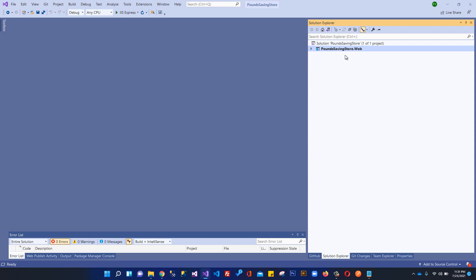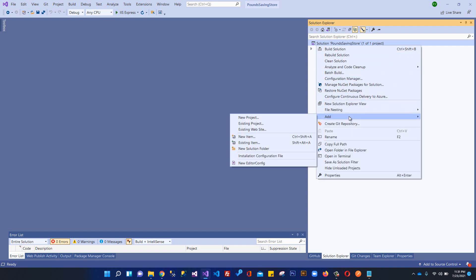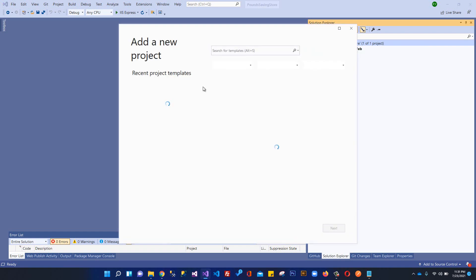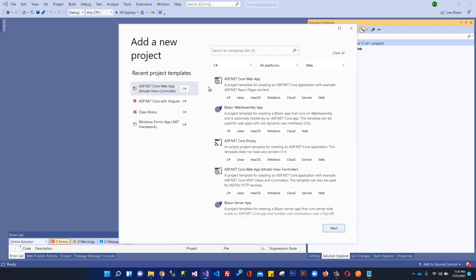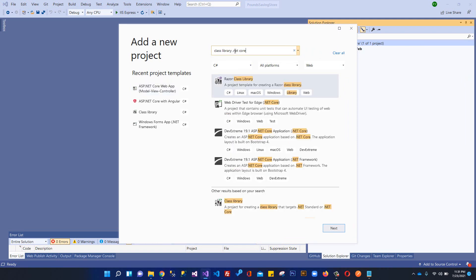In order to create another project, I'll click here on the solution explorer and right click and add new project.